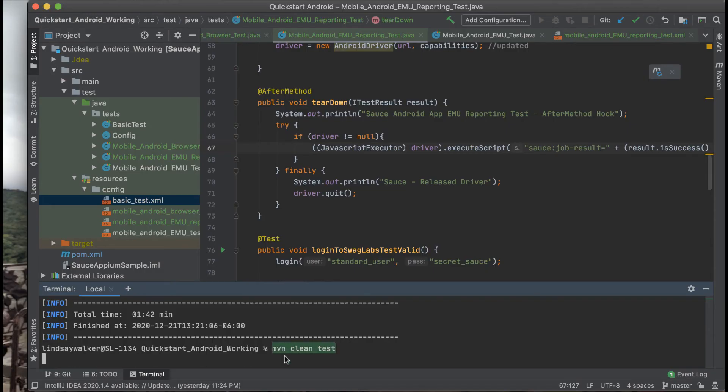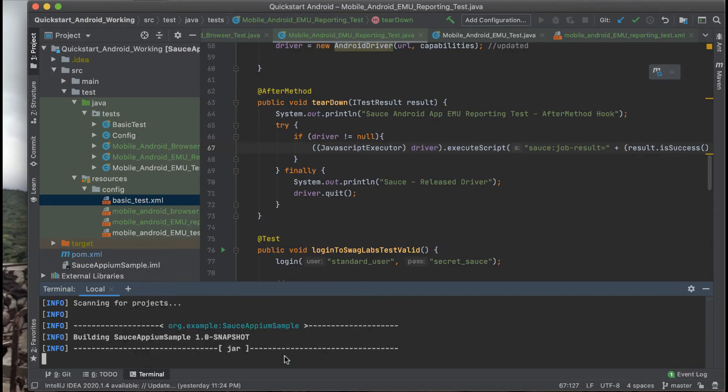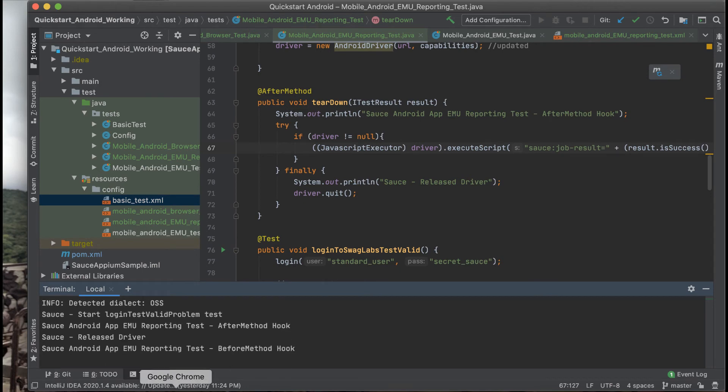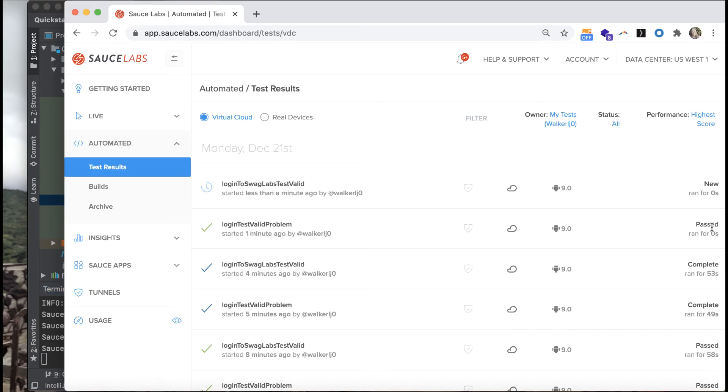Now if you run your test using the command maven clean test you should see your test start running. If you switch to the Sauce Labs dashboard you'll see your tests run.